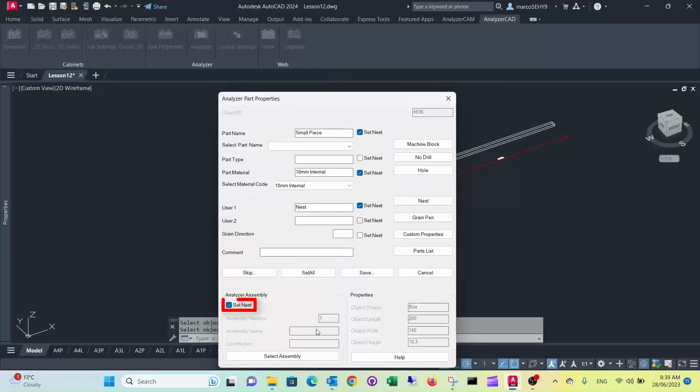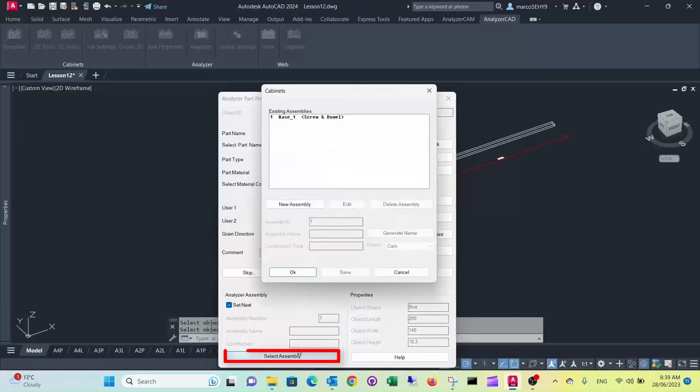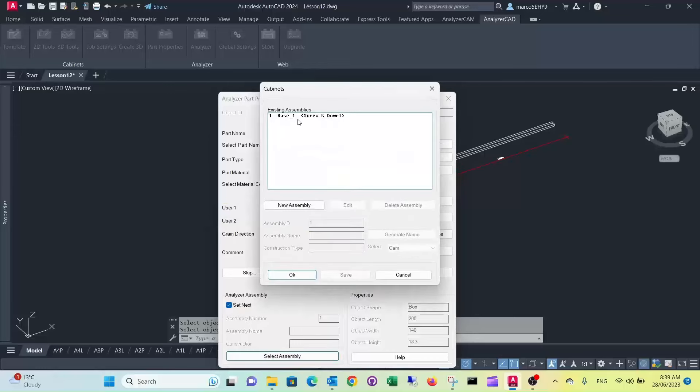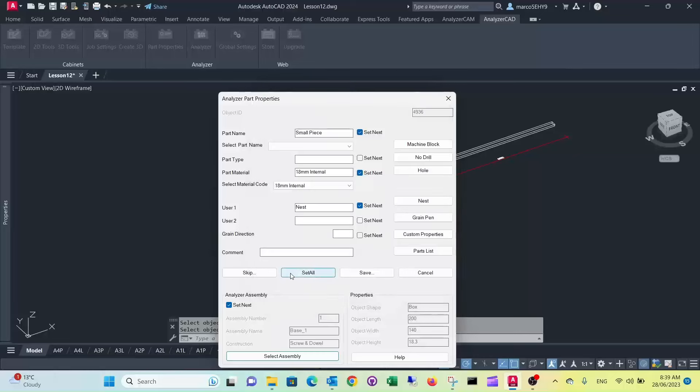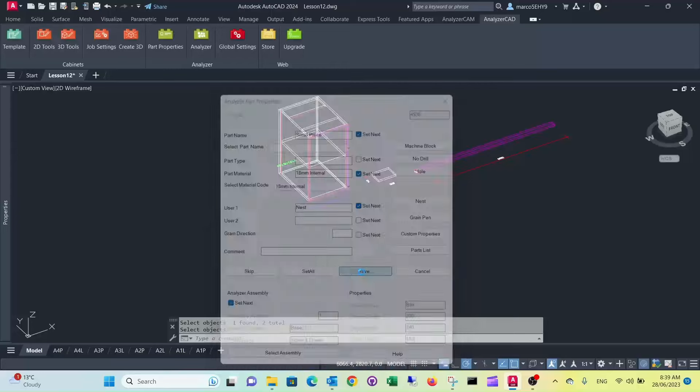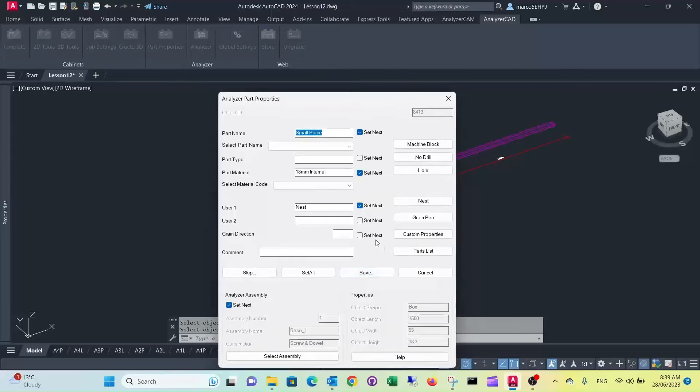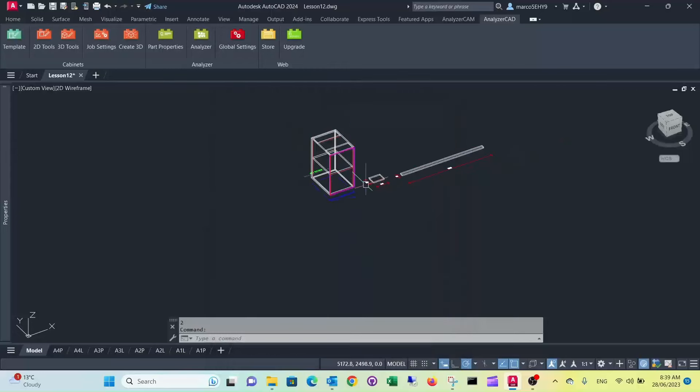We nest it and we select the assembly of the cabinet. Save that, that's our next one there, we save it.